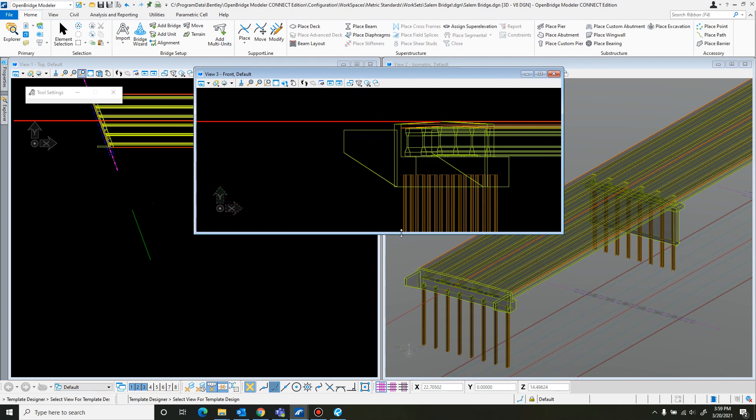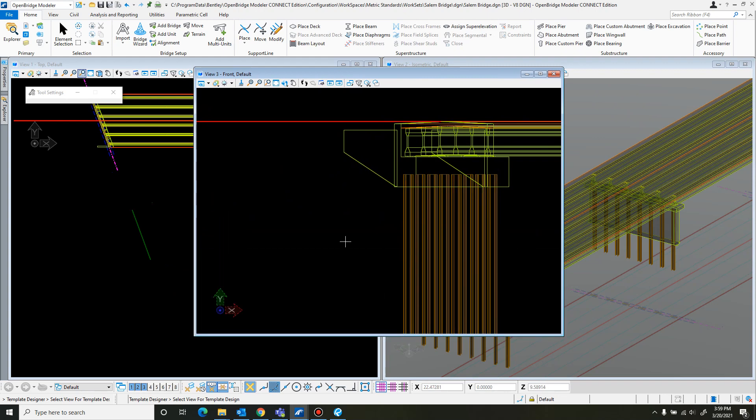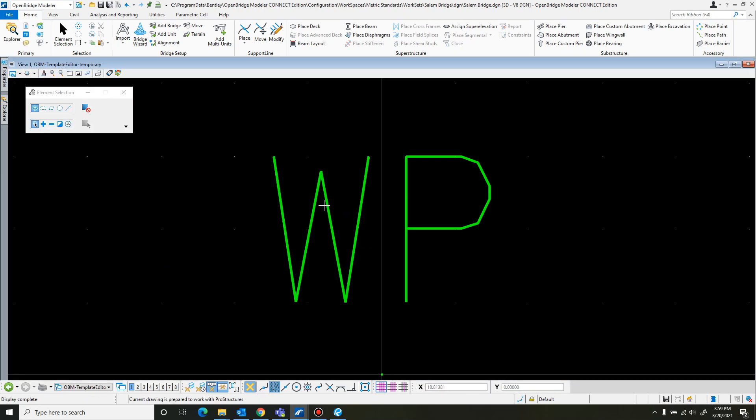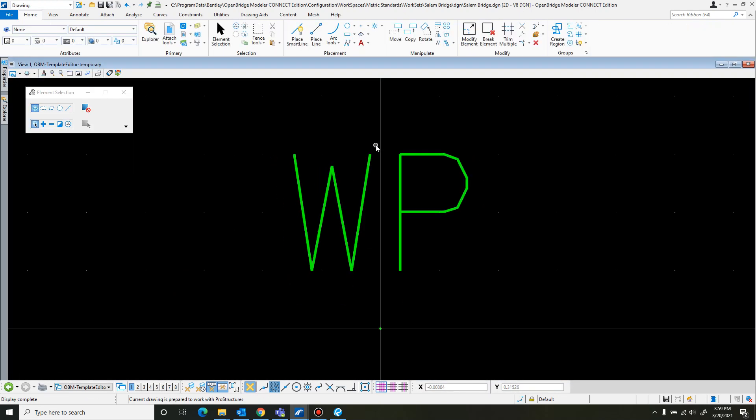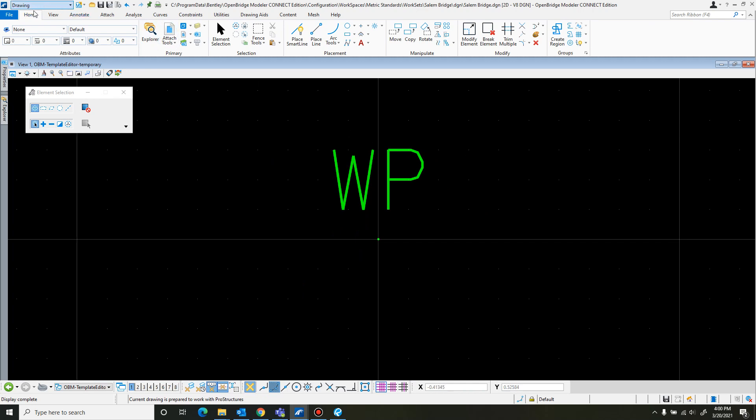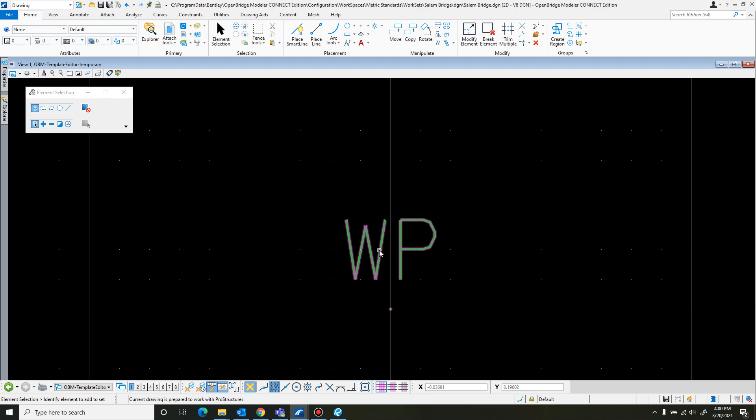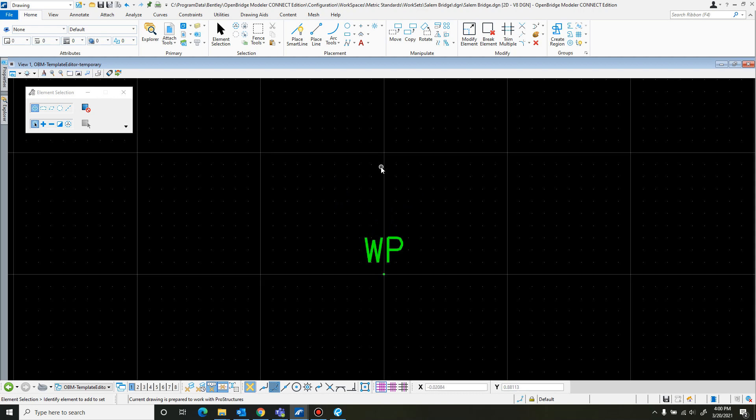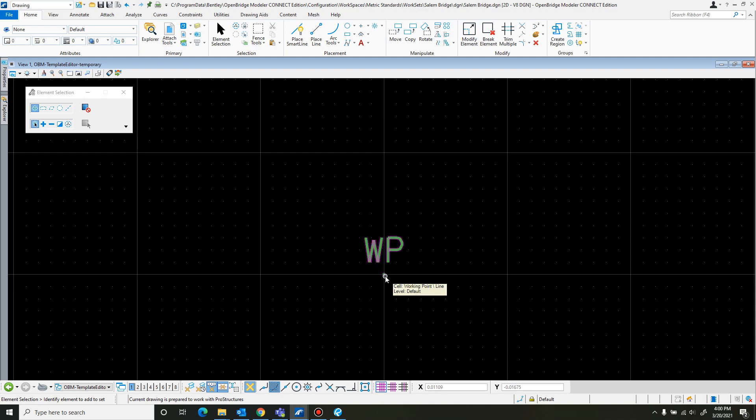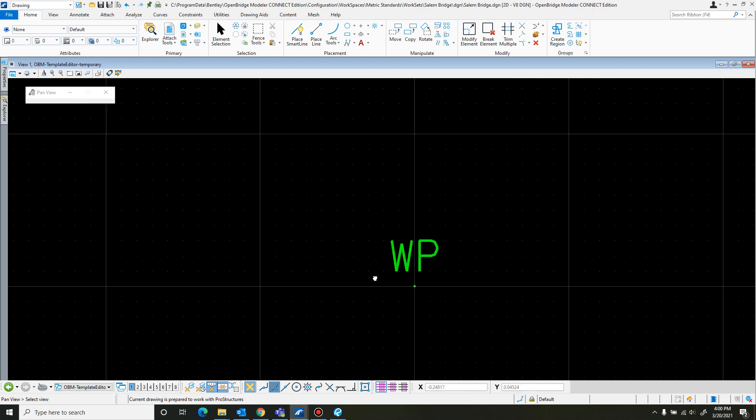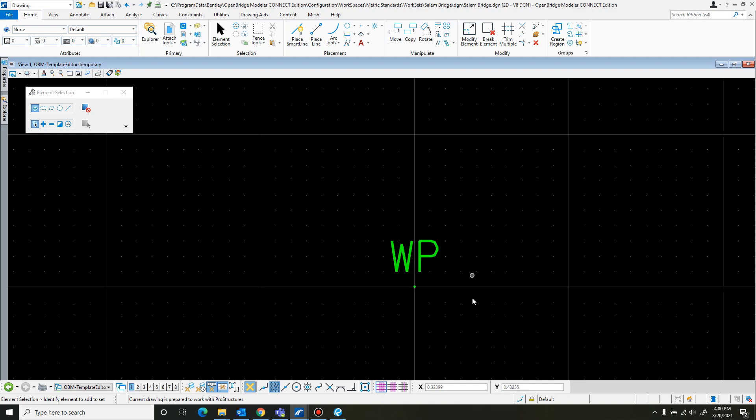This automatically opens up the drawing tools. So the working point is basically the reference point of your barrier, so you always want your working point on the bottom outside corners that you want lining up with the edge of the deck. Basically, whenever you place a barrier in, you're going to be lining it up with this working point. Since this is doing one for the right-handed side, I want this to be the flat back end.